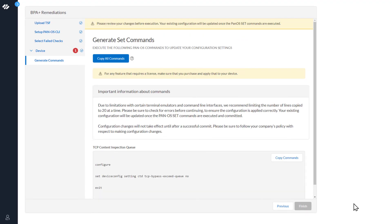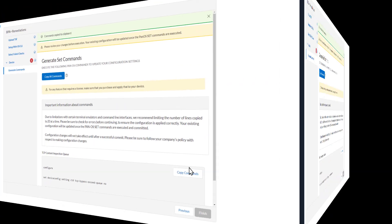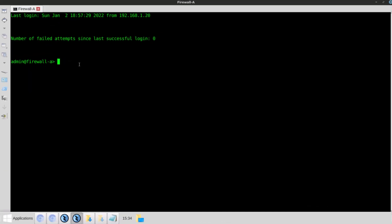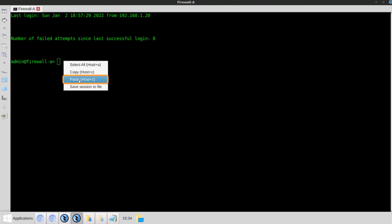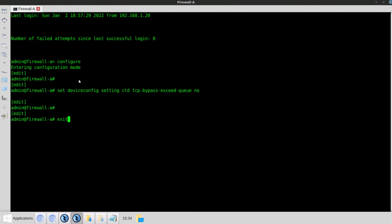Now we will copy the commands and move to the firewall to enter them on the CLI. Paste the commands. Everything looks good. There are no errors. For the purposes of this demo, I am going to go ahead and enter a commit.